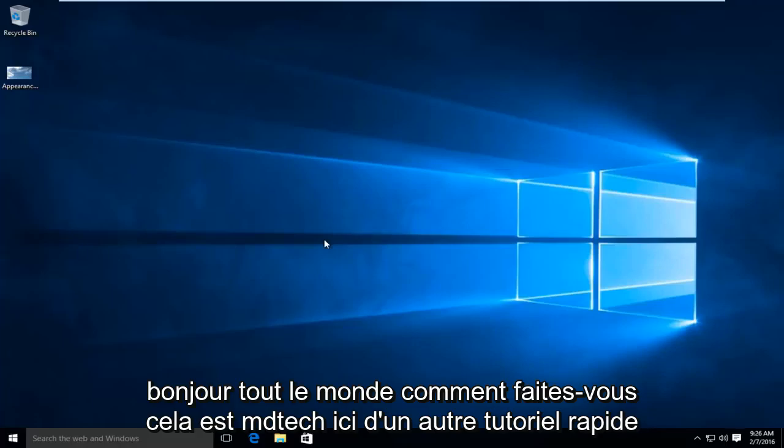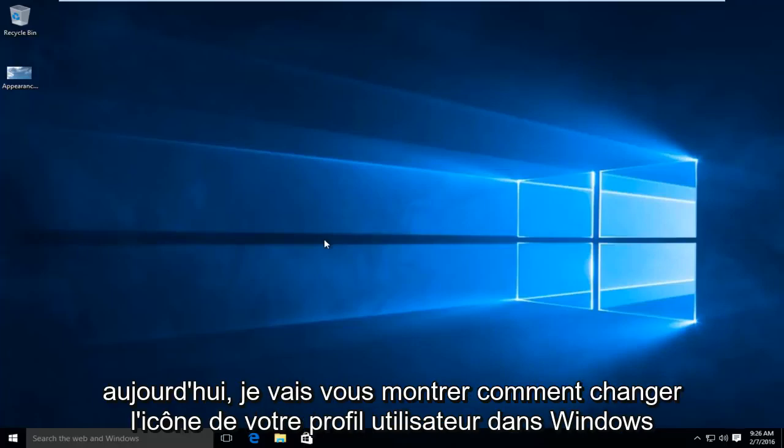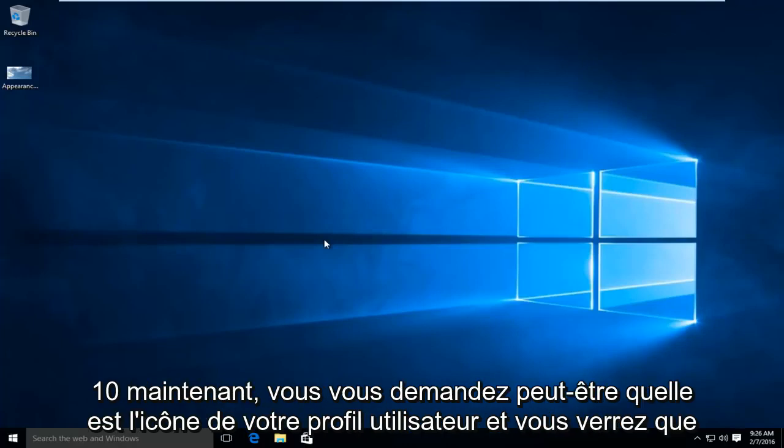Hello everyone, how are you doing? This is MD Tech here with another quick tutorial. Today I'm going to be showing you how to change your user profile icon in Windows 10.